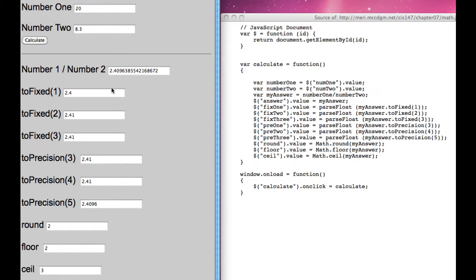So here, we're rounding to 2 because it's 2.4. Floor rounds down every time, so it's rounding down to 2. Ceiling rounds up every time, so it's rounding up to 3.